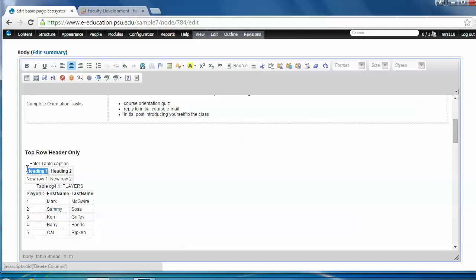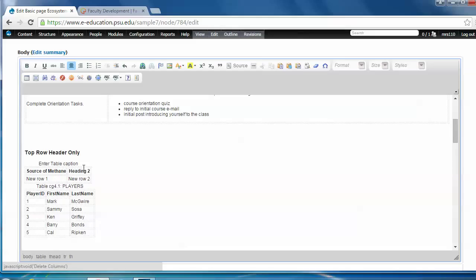So I'll add heading, tab over and add another heading, and then add some data.